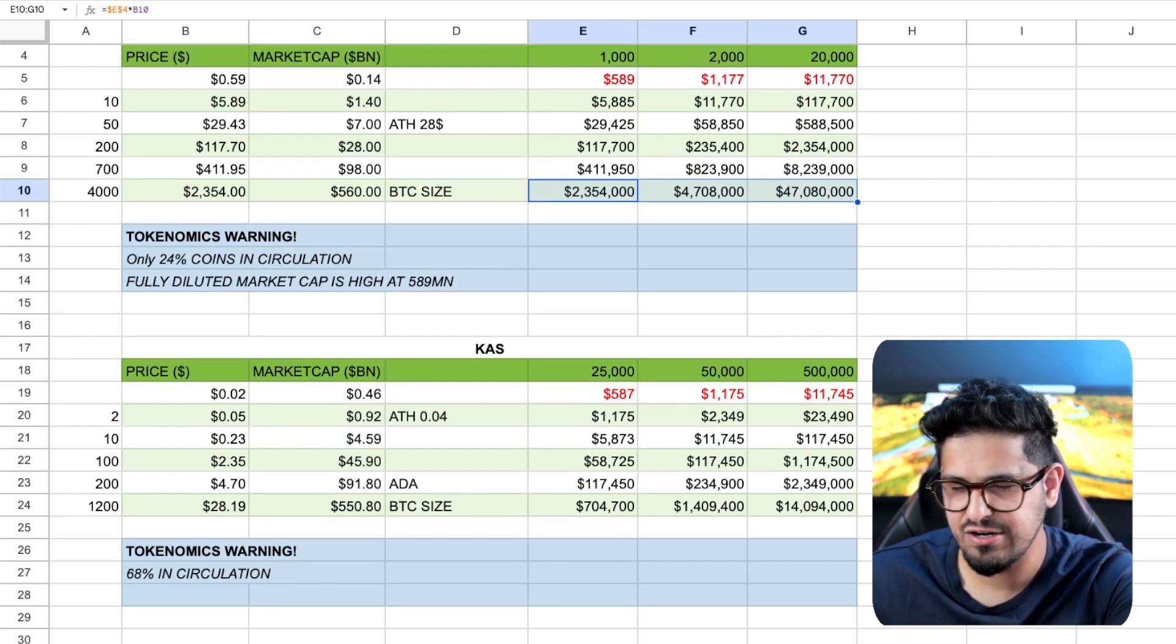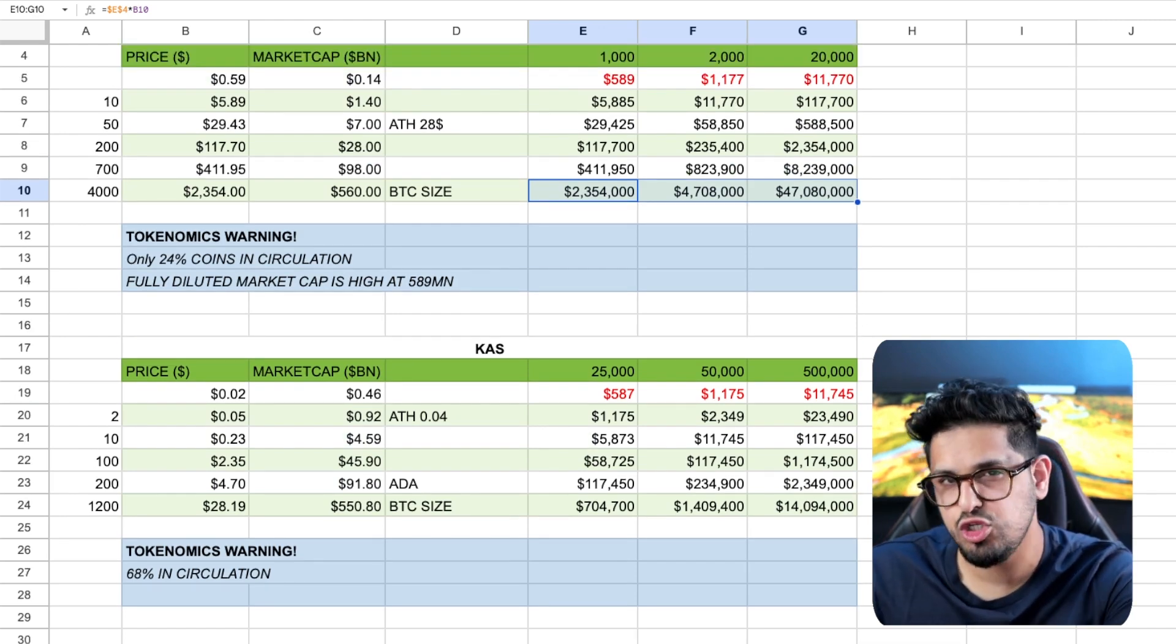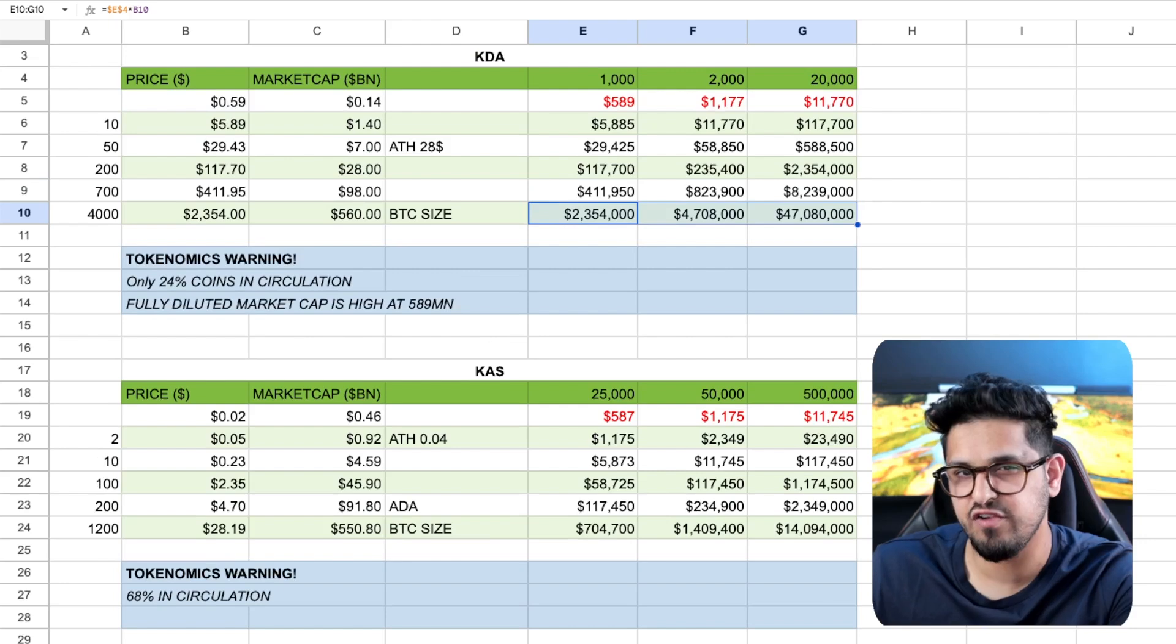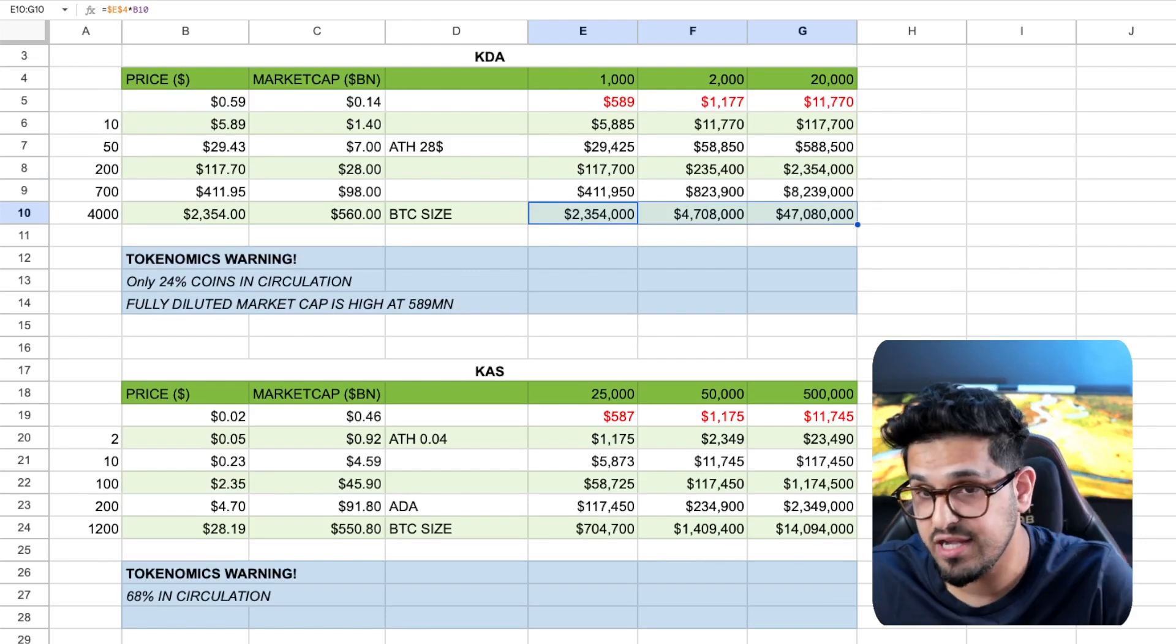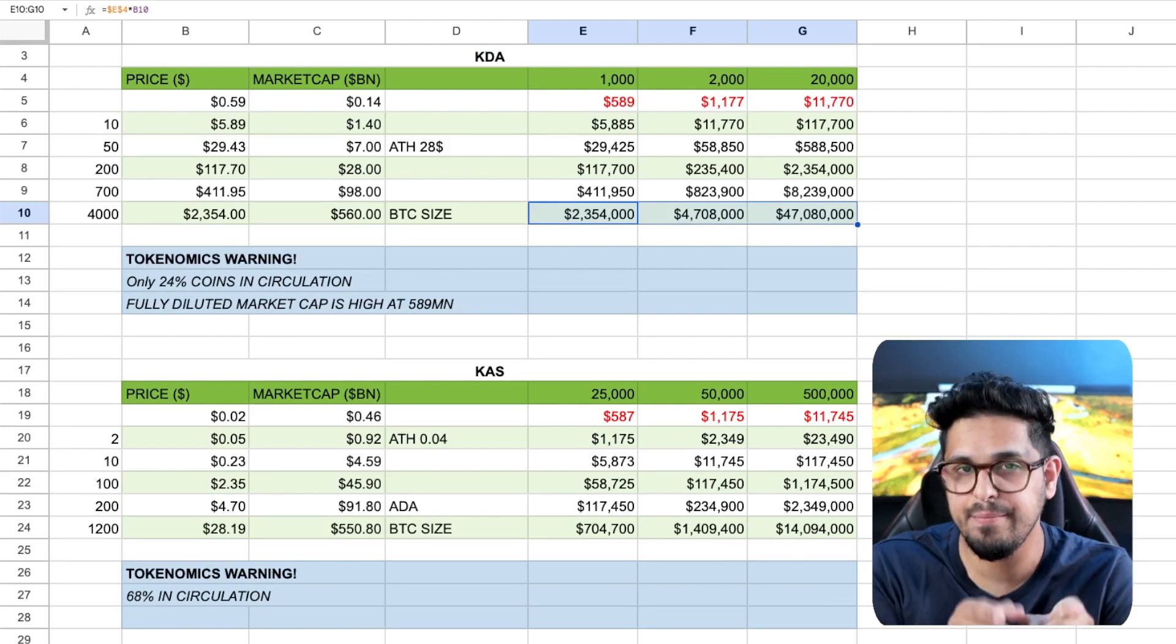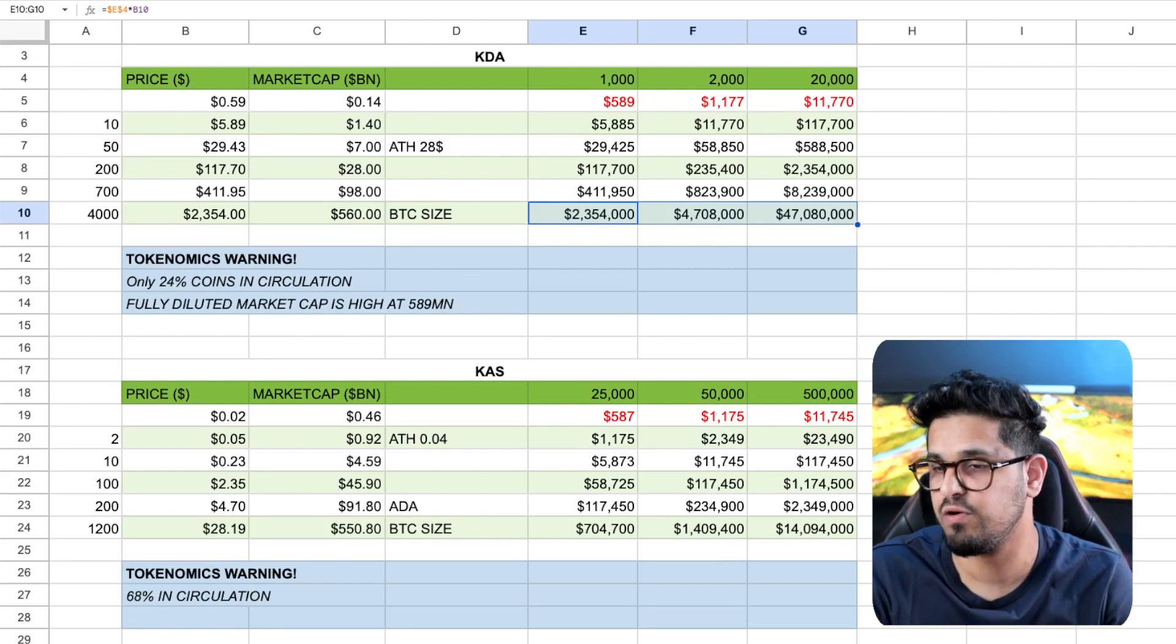So the breakdown is there. Which one do you prefer, guys? Do you prefer Casper? Do you prefer Kadena? Me personally, I'm going to be DCA-ing into both these projects.